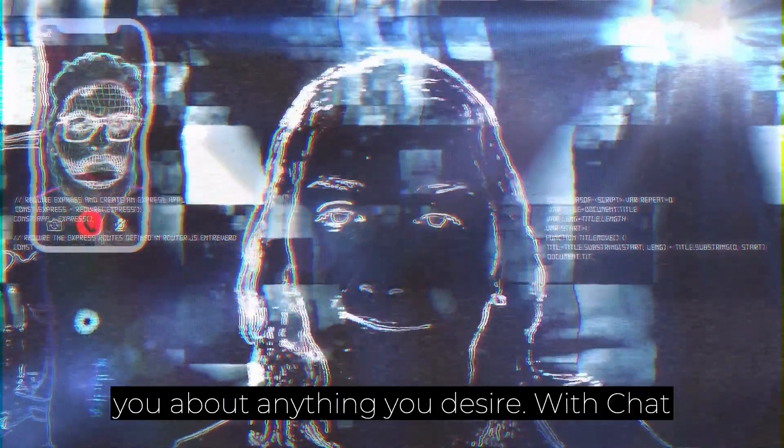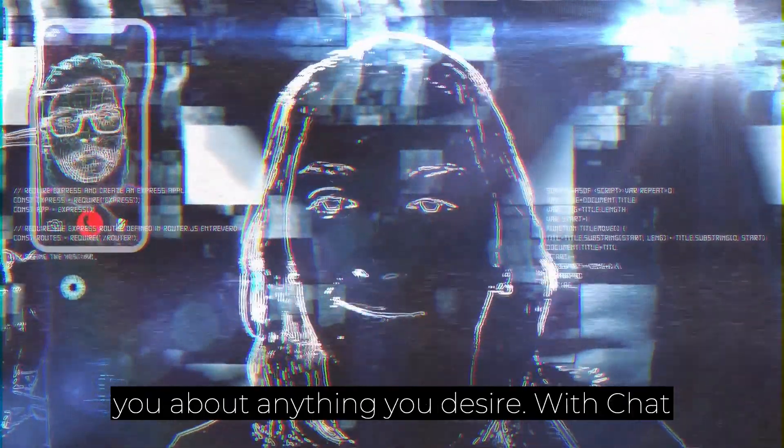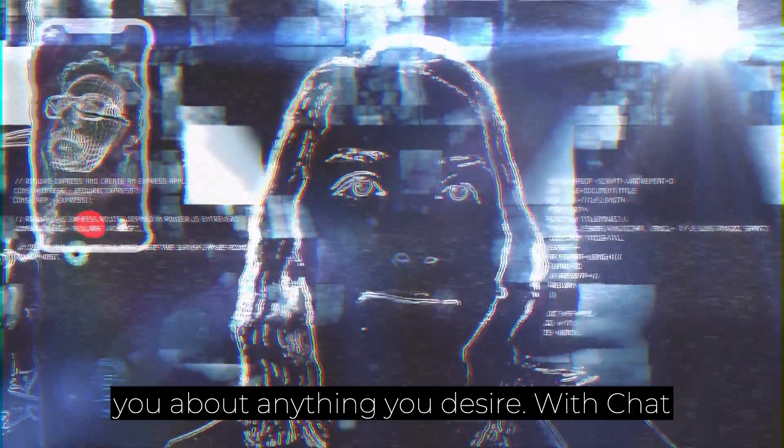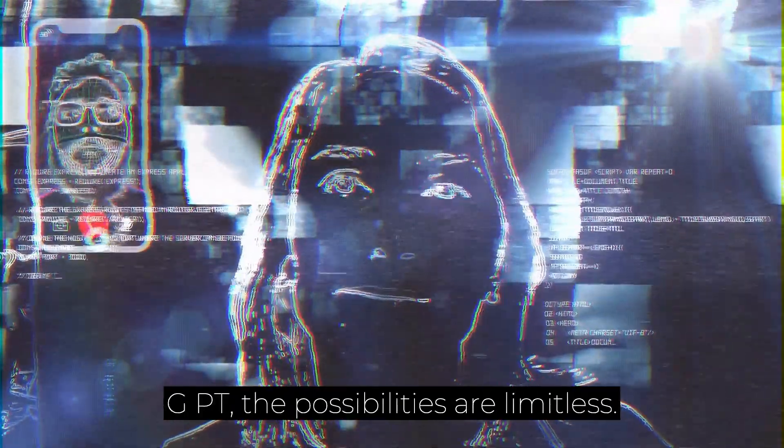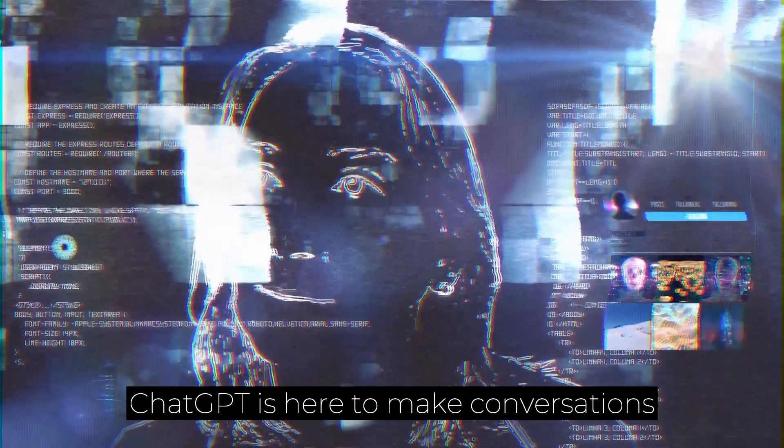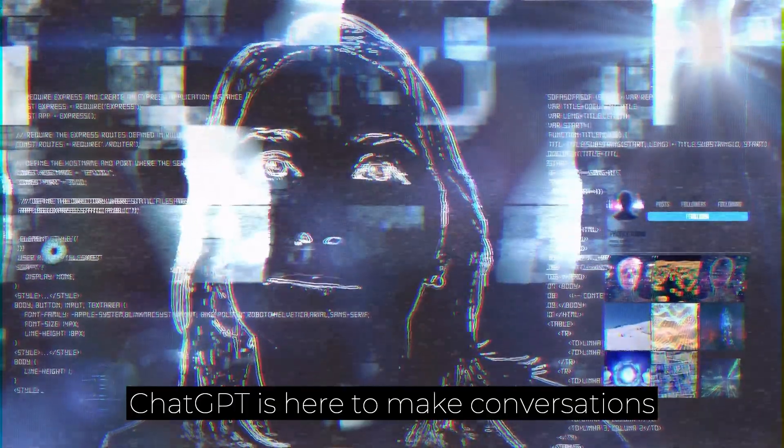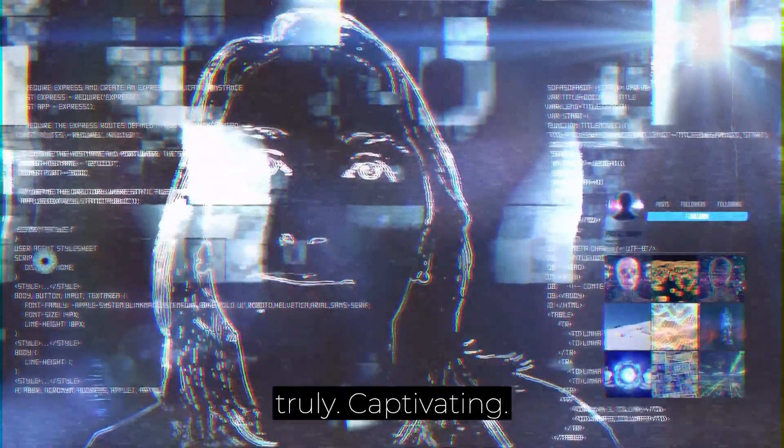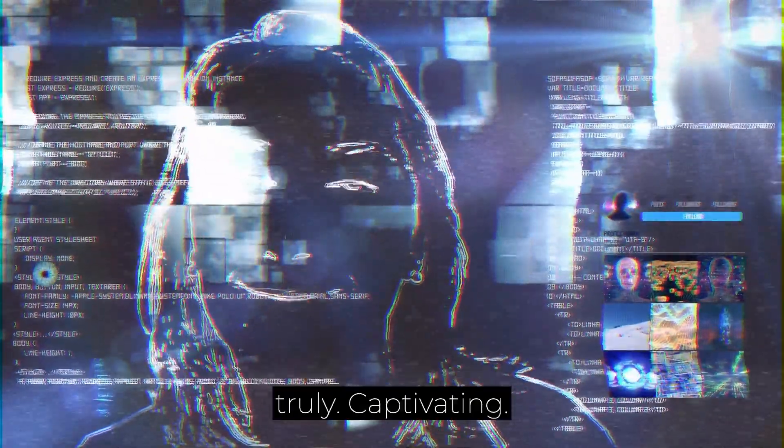To start with, just imagine having an intelligent companion who can chat with you about anything you desire. With ChatGPT, the possibilities are limitless. From sharing stories and answering questions to igniting your creativity, ChatGPT is here to make conversations truly captivating.